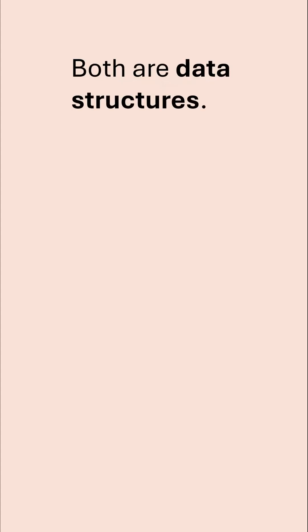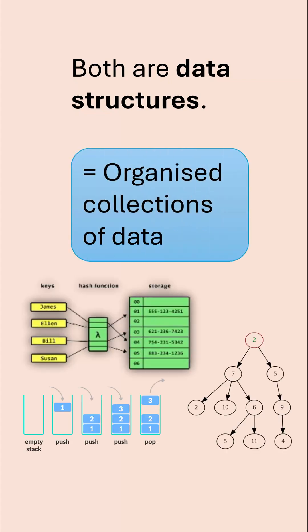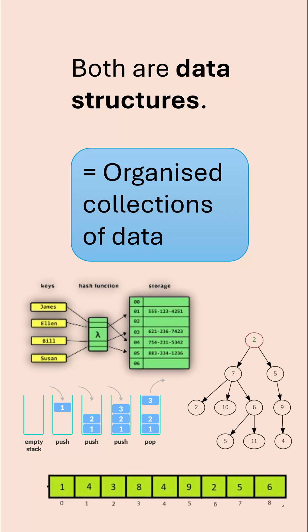So first of all, these are two examples of data structures and they are different. A data structure is an organized collection of data, and there are loads of different data structures you've got to know about.